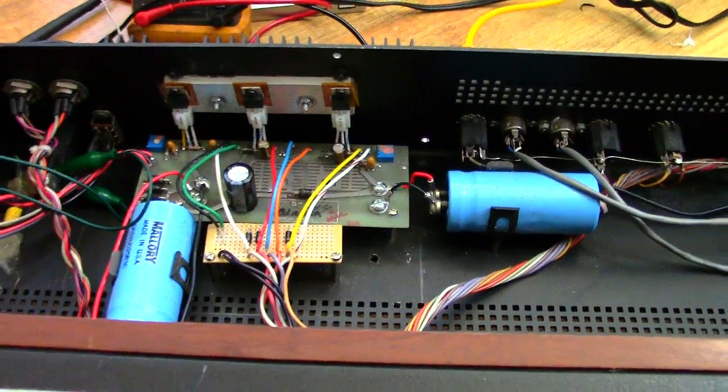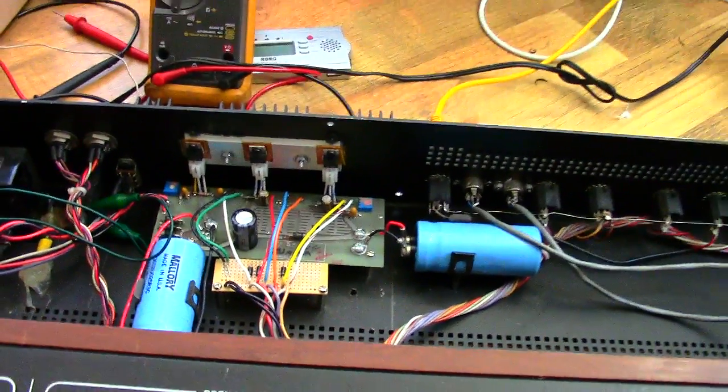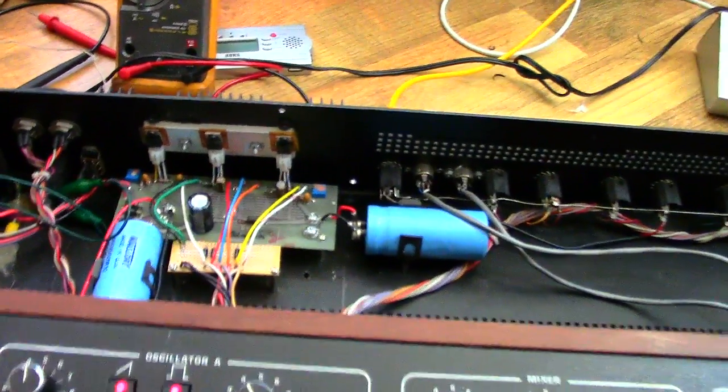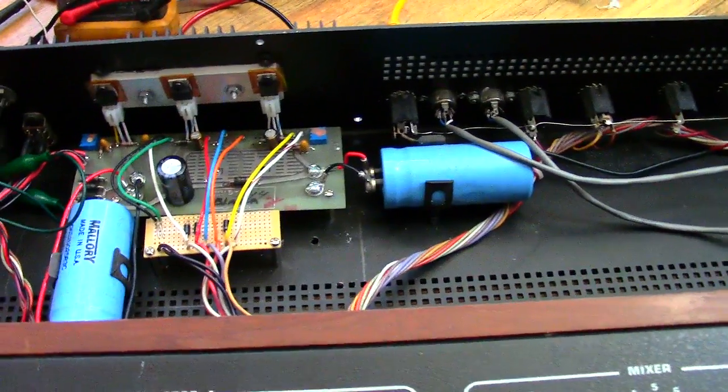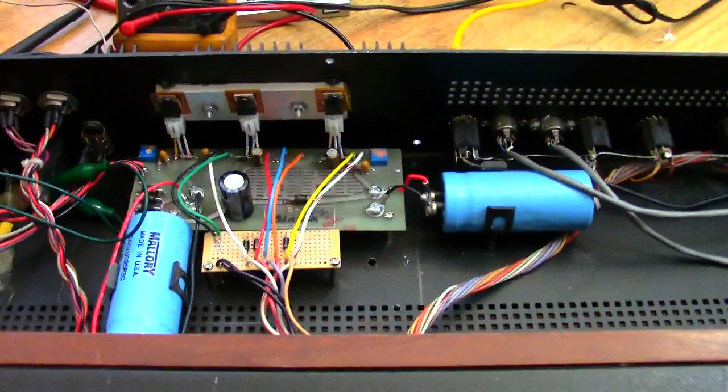Hello everyone. Today I'm going to give you an update on the Sequential Circuits Prophet 5 power supply modifications I've been working on.